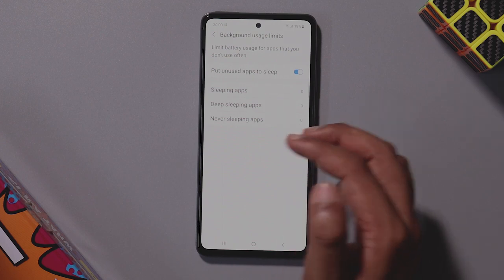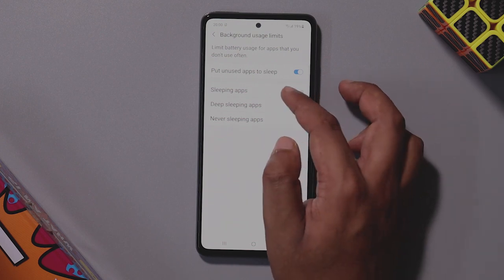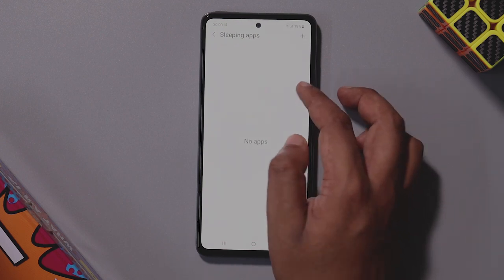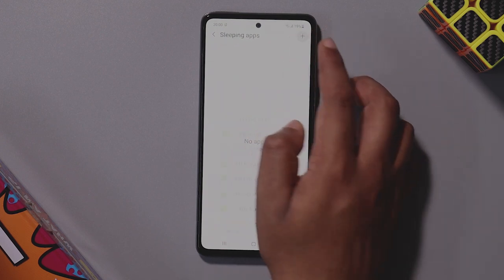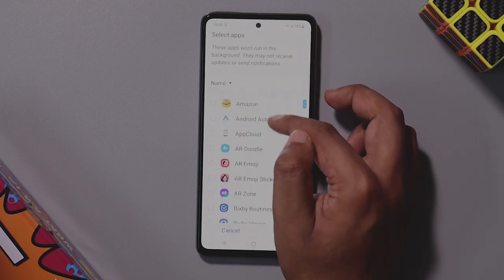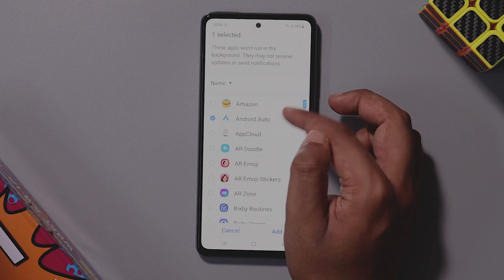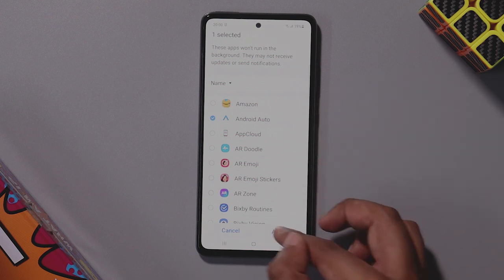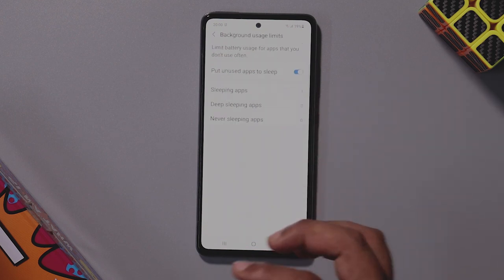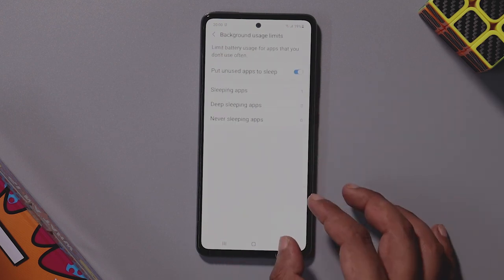Click on battery drain to see which apps are draining your battery. You can add apps to sleeping mode — for example, if an app is running in the background, putting it in sleep mode will stop it.